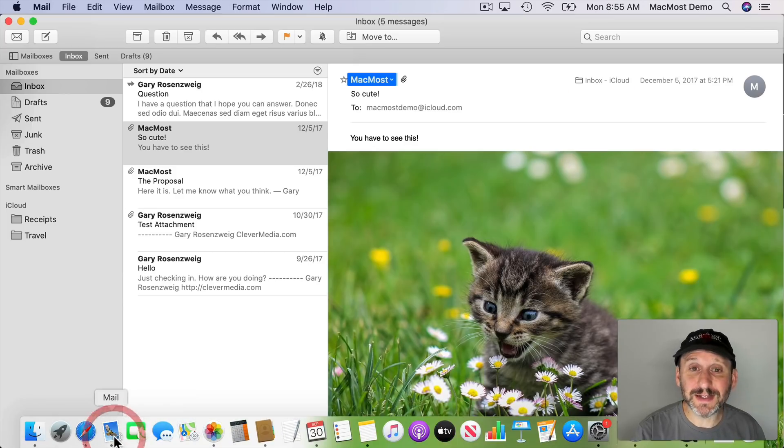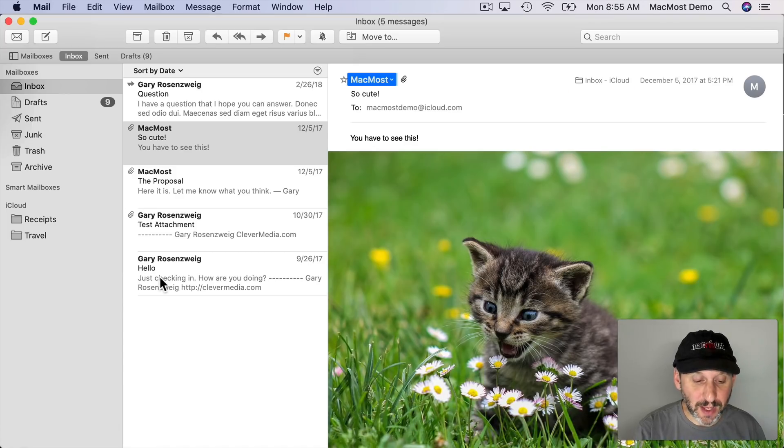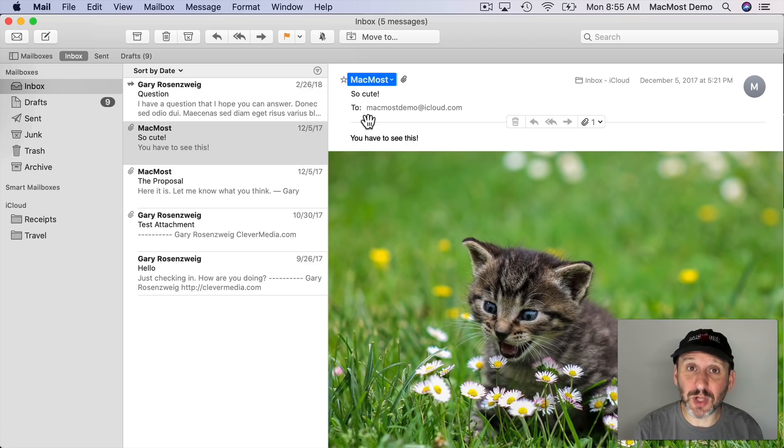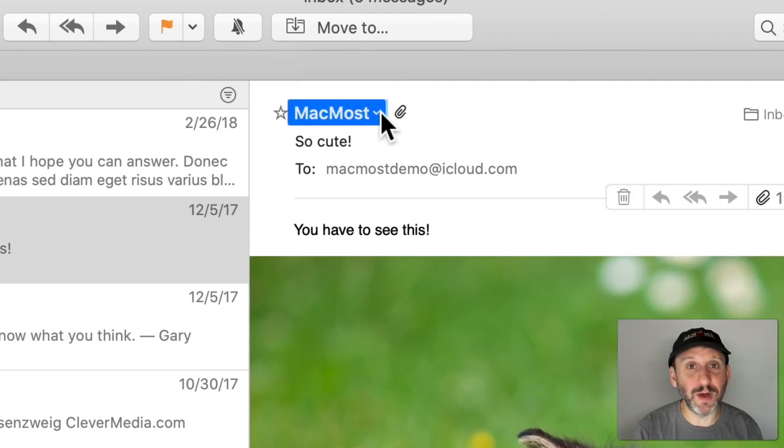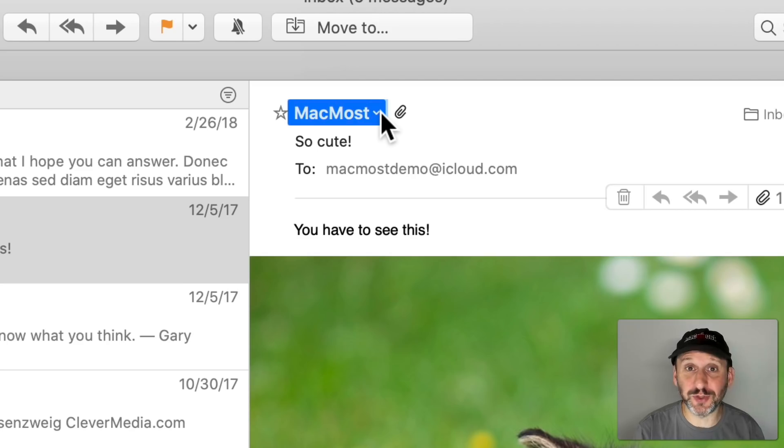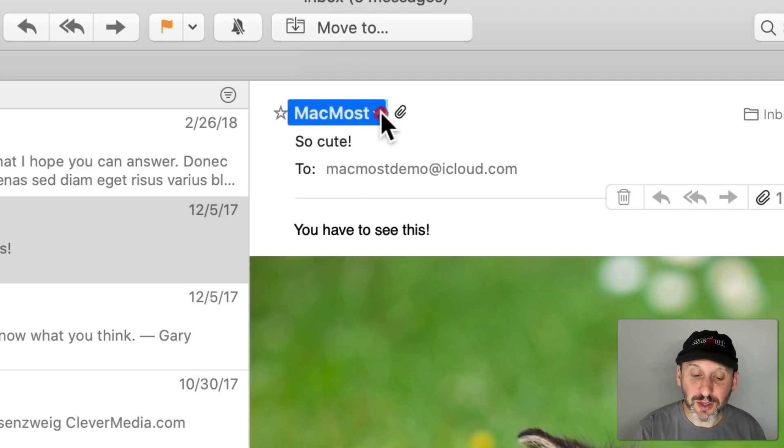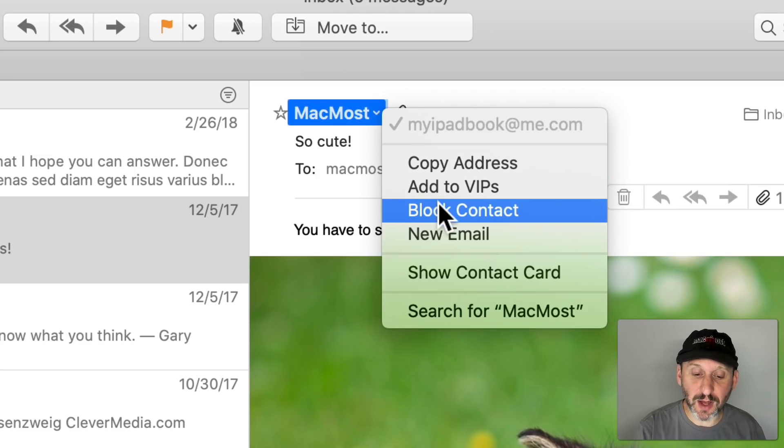There are a couple of minor new things in the Mail app. But the one that I like the most is the ability to easily block a sender. So if you're getting something from a company and they just won't stop even if you're unsubscribed you can click on their email address here and then there's Block Contact.